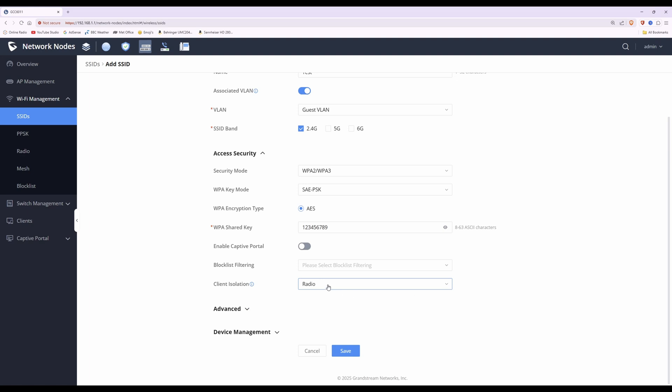So if you have a Home Assistant server you want to interact with, or you want to send files between Wi-Fi clients, you would not select radio — because it will isolate the devices and prevent them from sending files to each other within the guest VLAN.